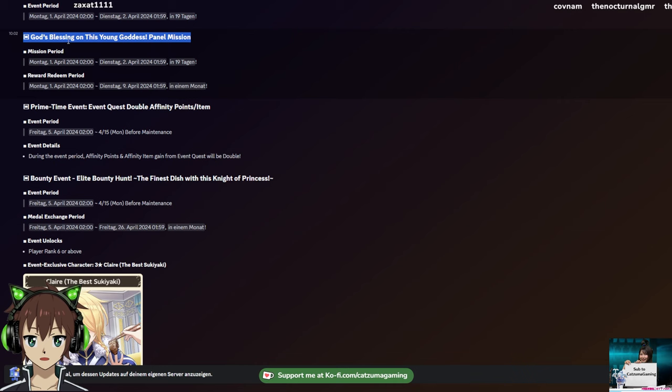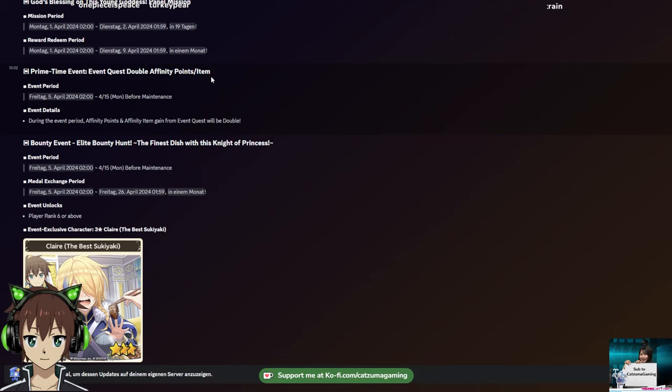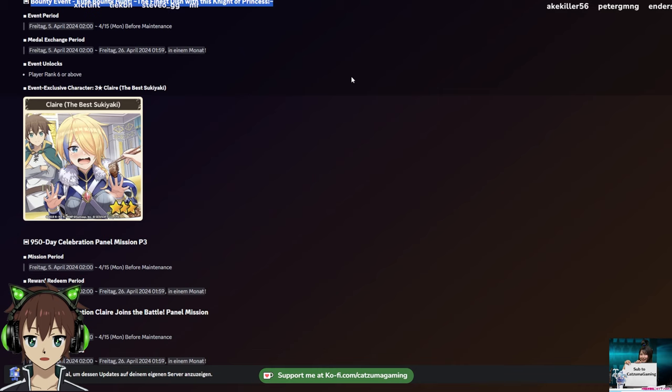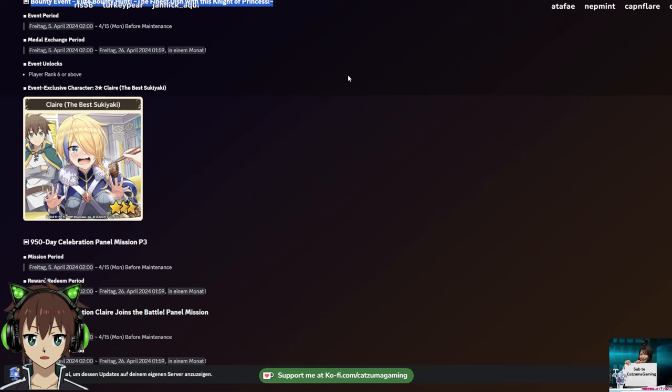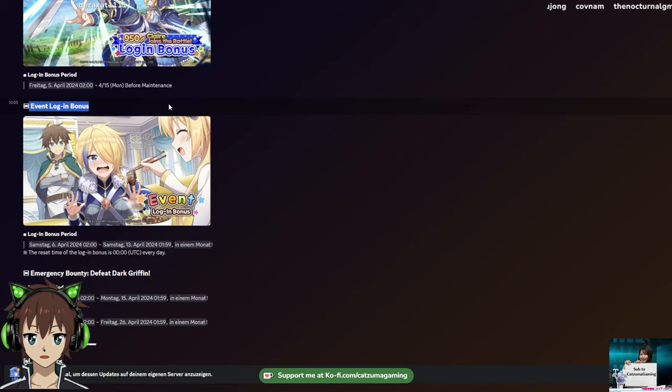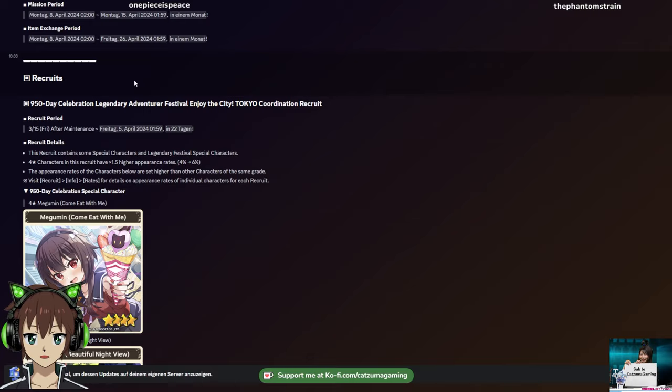Another primetime event with double affinity points. Then the next event will be bounty event, Elite Bounty Hunt, The Finest Dish with the Knight of Princes. And yes, you can see something new here - Claire. We are getting a new playable unit in this game which will be Claire after the third anniversary part 1 and 2 thing. There is a page on my encyclopedia on what she does, but of course I will make a proper guide introducing her - what is her character, what are her skills like, what is her ultimate like and stuff like that. But new characters is always welcome, it's always cool to see.